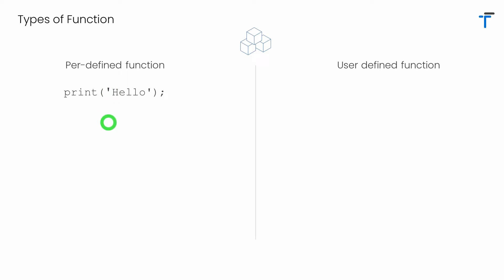So in case of predefined function, we don't need to worry about writing the functions. We simply have to call the function and use it.